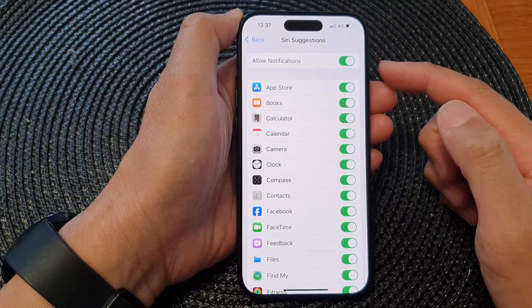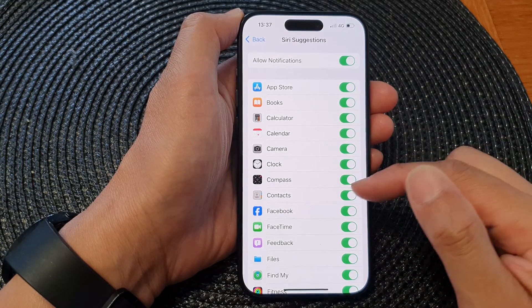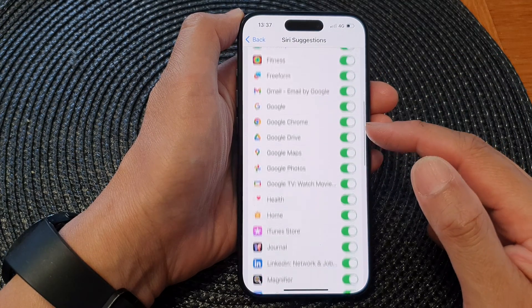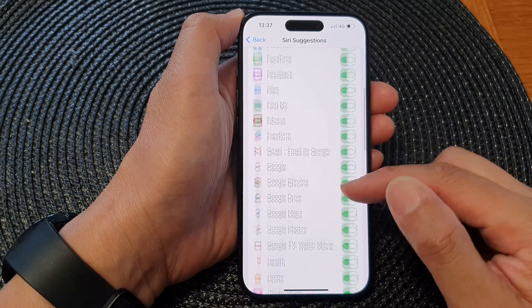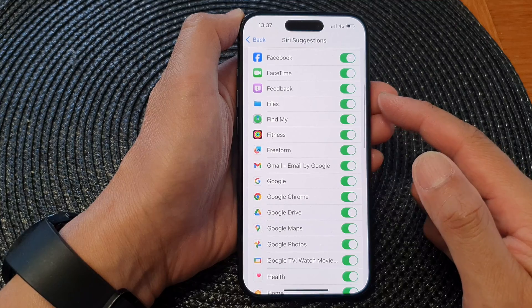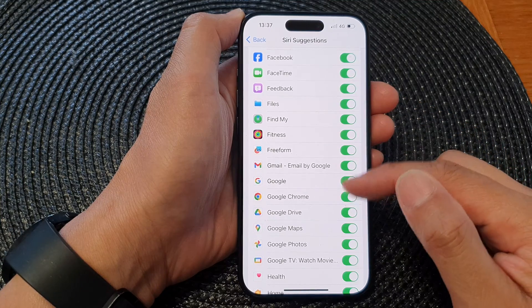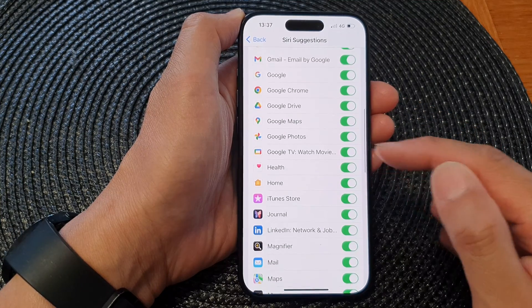Once it is turned on, you can scroll down and choose which apps can use Siri suggestions and notifications.